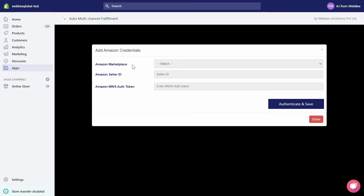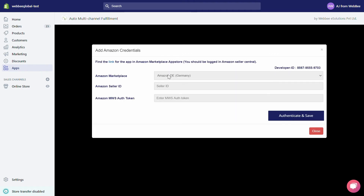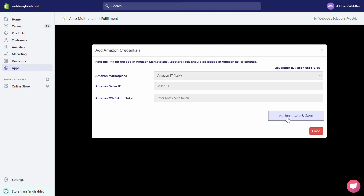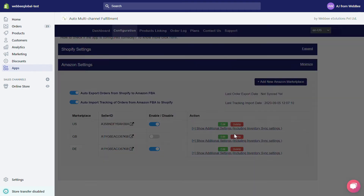From the Amazon Marketplace drop-down menu, you can select your desired Amazon marketplace. To get your Amazon Seller ID and Amazon MWS Auth Token, please read our 'How to Get Amazon Marketplace Web Service Credentials' knowledge base article.